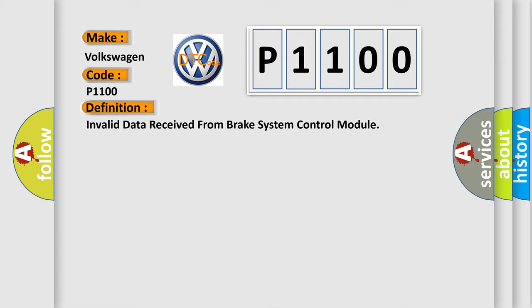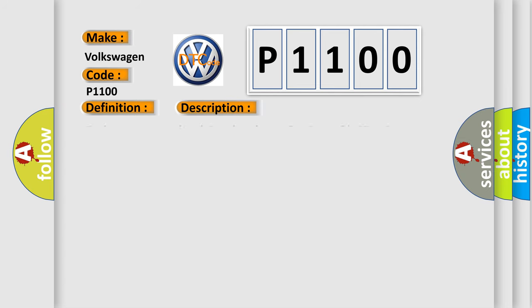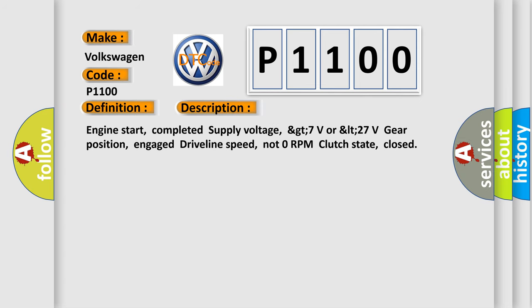And now this is a short description of this DTC code. Engine start completed, supply voltage greater than 7V or less than 27V, gear position engaged, driveline speed not 0 RPM, clutch state closed.